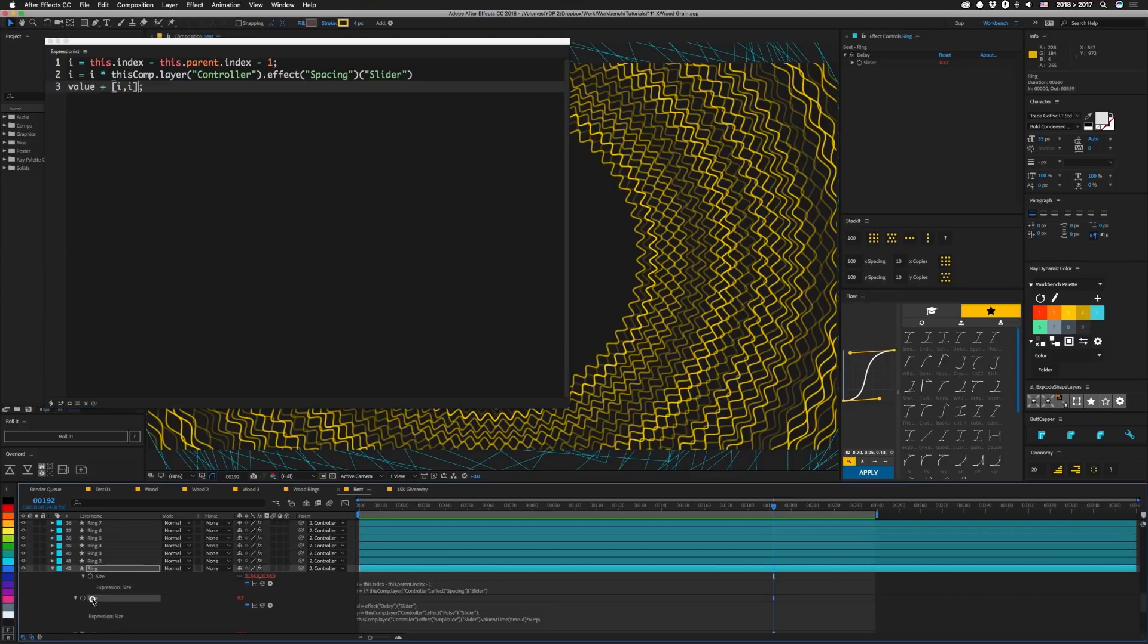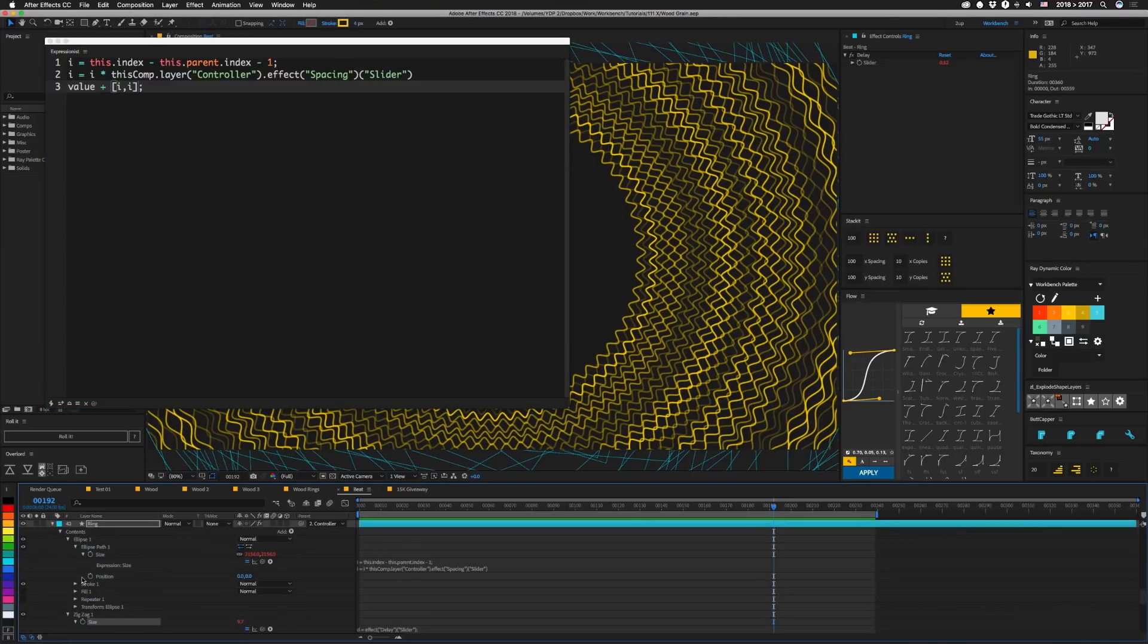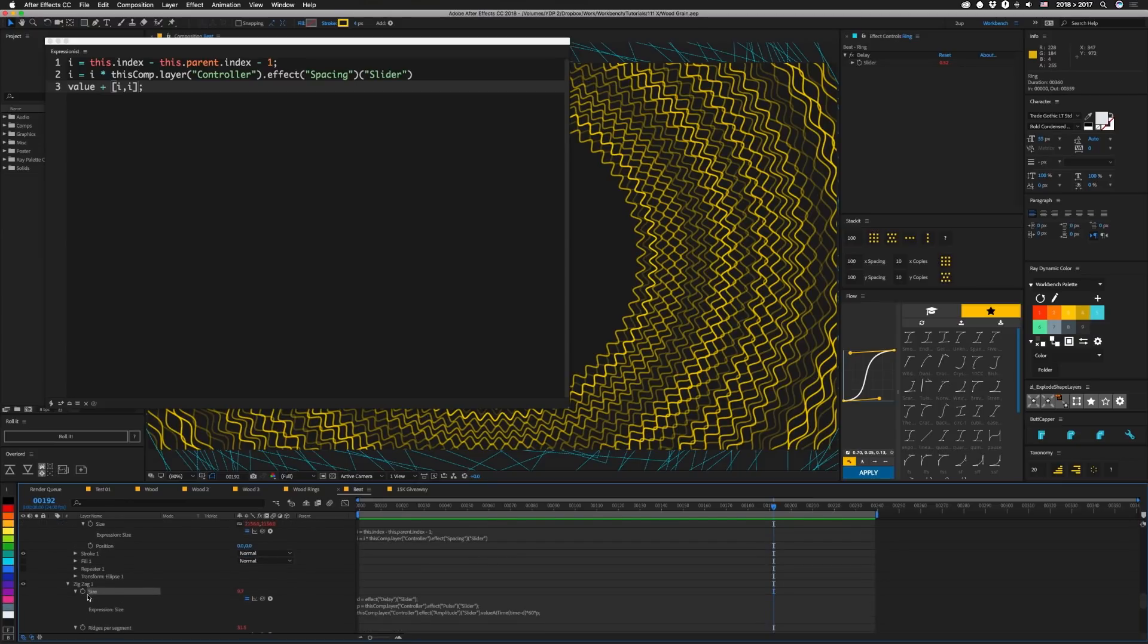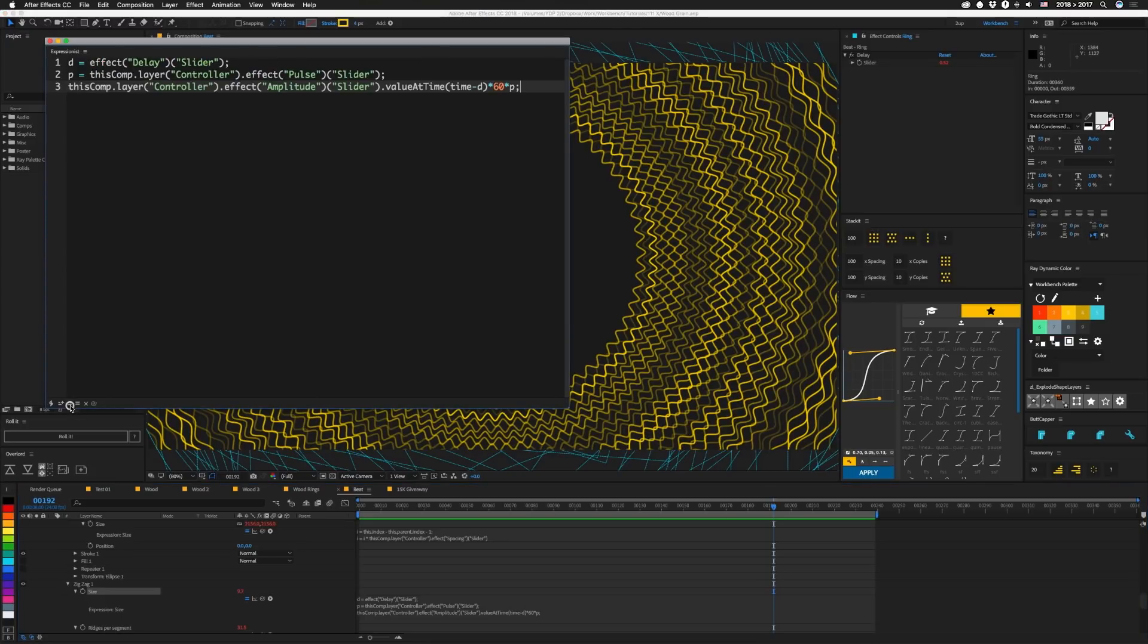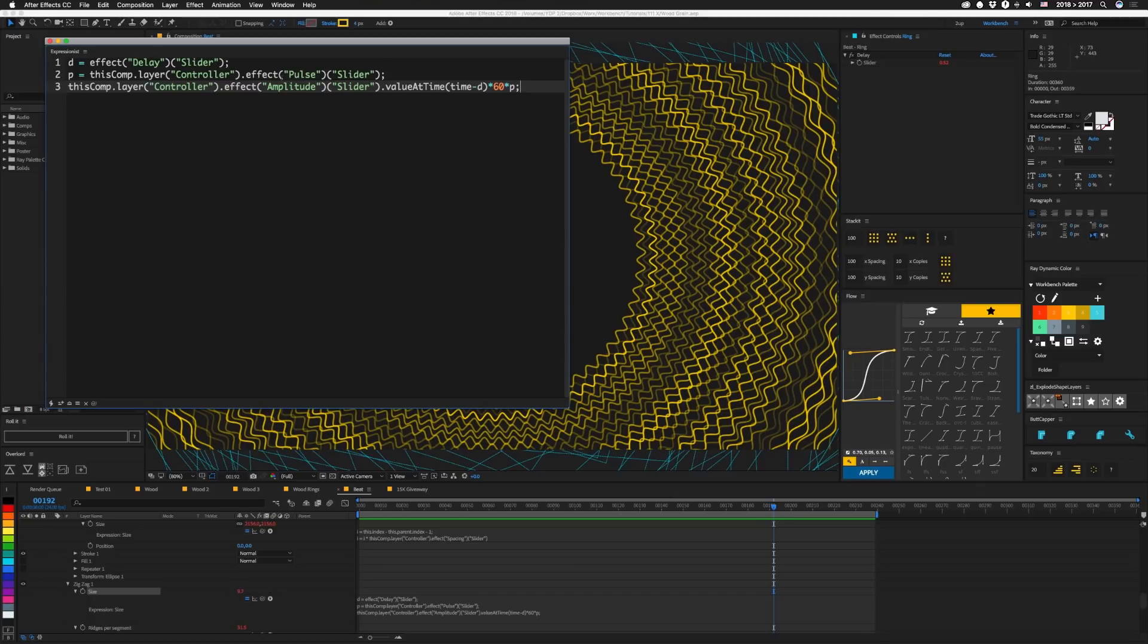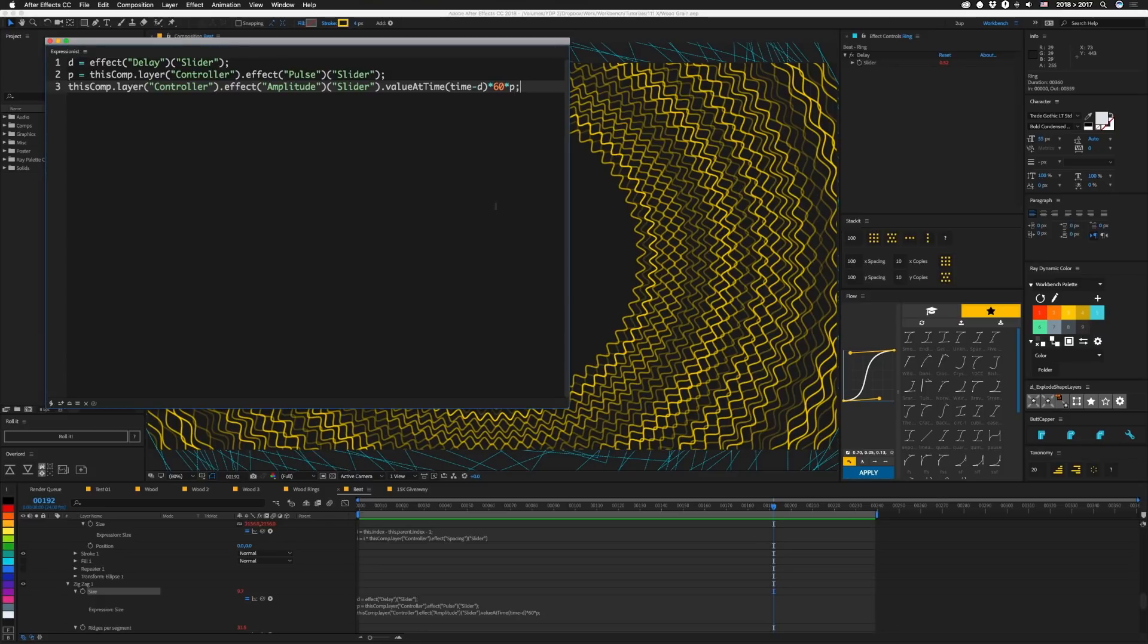And our next one, we have size. Let's actually open these up so that you can see them a little easier because it's not size of the ellipse in this case. It's size of our zigzag. That's what we're using to get all these bumps. So let's pull that into here, and here we're going to set D equal to this layer's particular delay, and then here we're using that pulse value, which if you don't remember is one minus our detail setting. So then we're going to get our controller's amplitude, and we're going to get its value at time, and it's going to be time minus our delay, and since this value is from zero to one, we're going to multiply it by 60. So our minimum zigzag size will be zero, and our maximum will be 60, and that will be times that pulse amount.